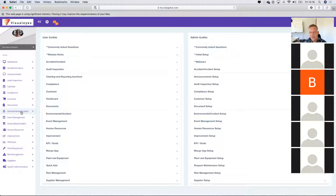With the next release or updates of the Mango app on your phone, there will be opportunities to report environmental incidents or food safety incidents from there. That's what we assume is going to come up with some of the next updates.